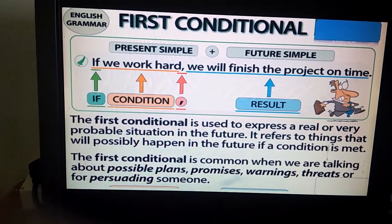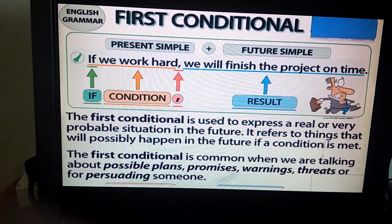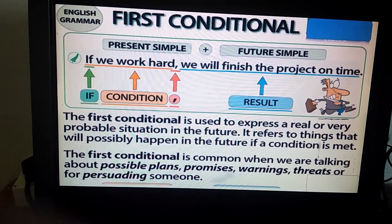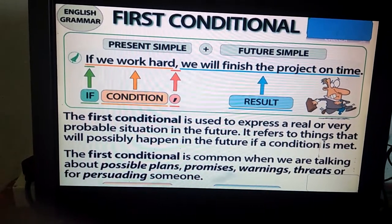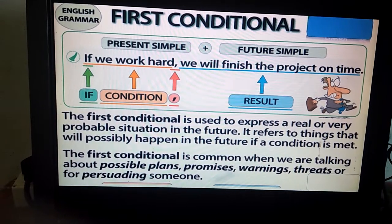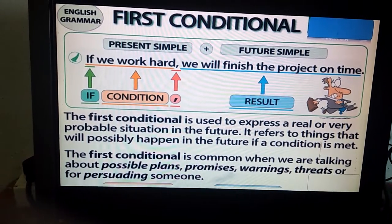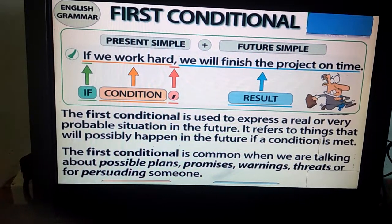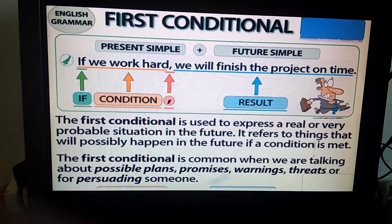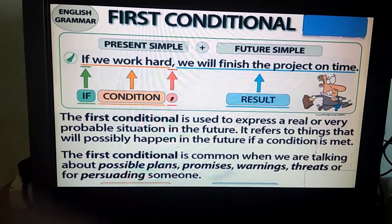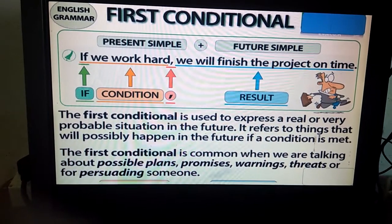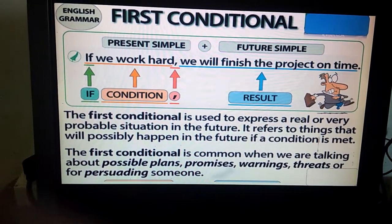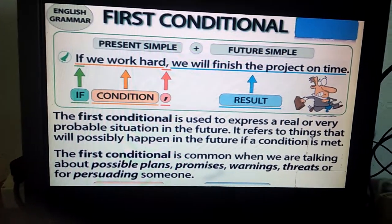As mentioned earlier, if the condition happens, then only will we get the result in the future. The first conditional is common when we are talking about possible plans, promises, warnings, threats, or for persuading someone. To persuade someone means to convince someone. So the uses of first conditional are: talking about possible plans, making promises, giving warnings, or when we want to convince someone — we can use the first conditional if clause.